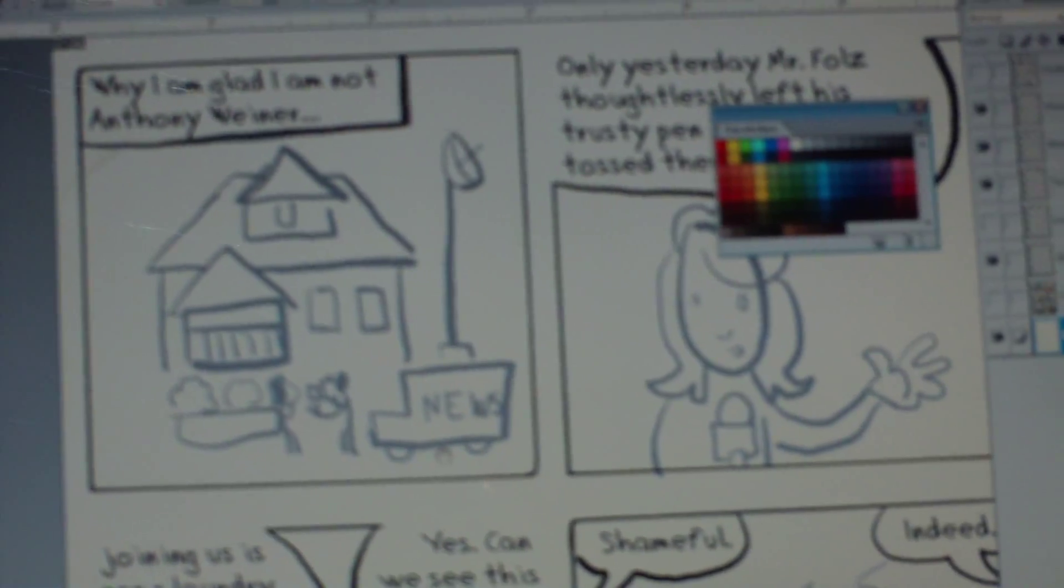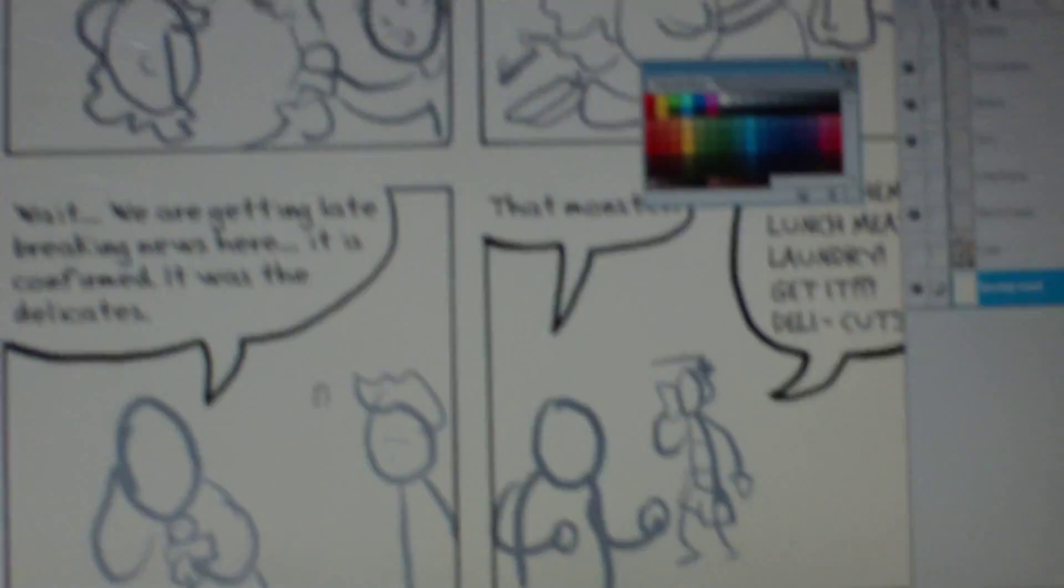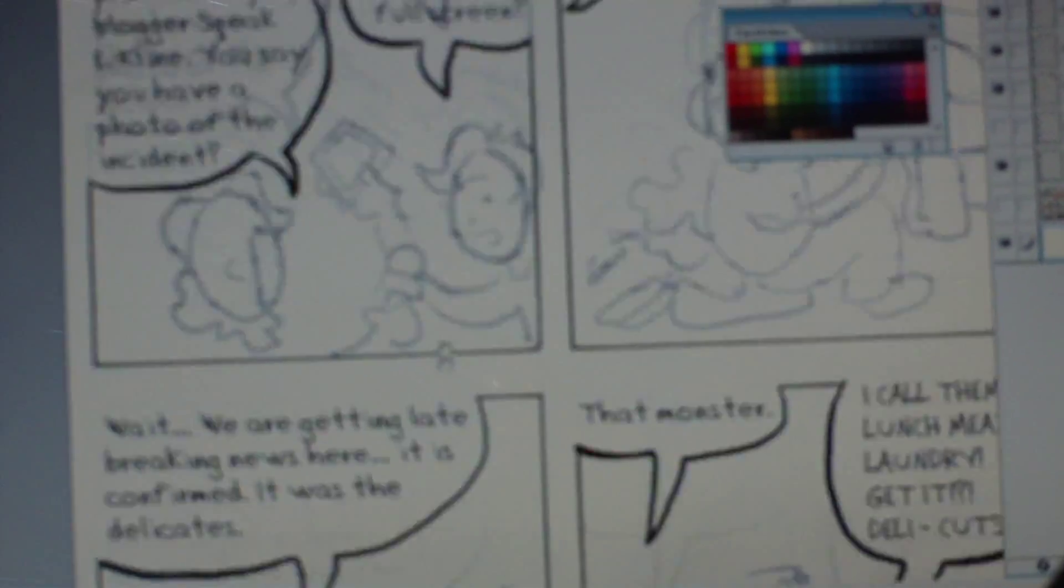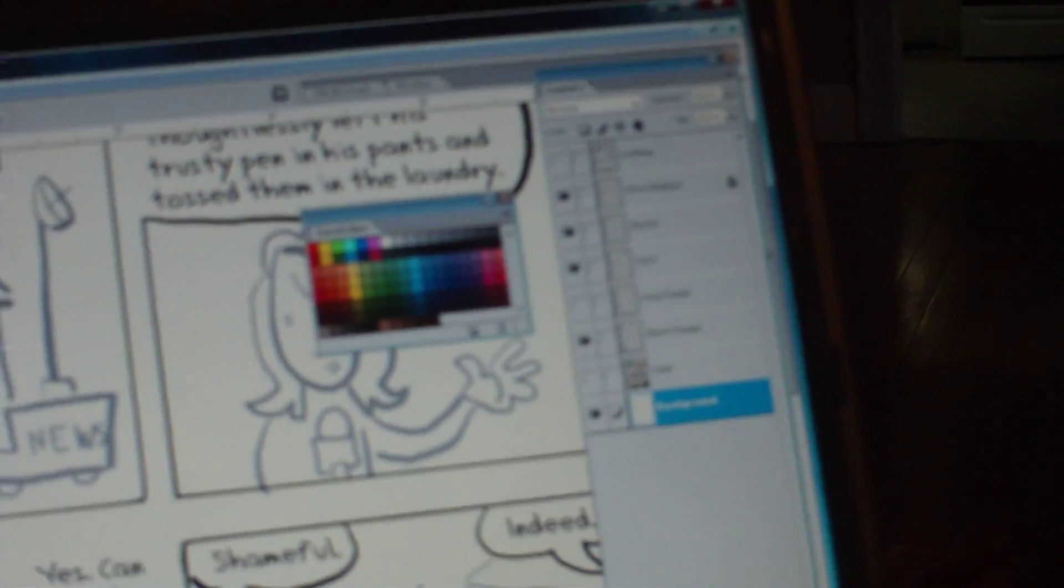So, this would be a layer that you just kind of lay out where everything's going to be, where you're going to see all the characters. And that would be like the sketch layer.